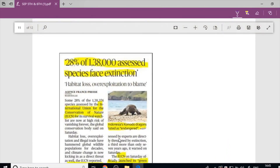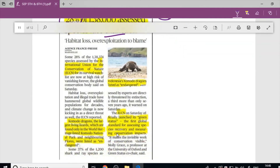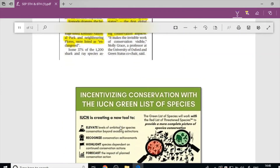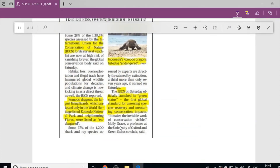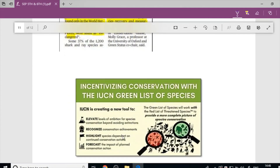Next article: '28% of 1,38,000 assessed species face extinction.' This is based on data from IUCN — the International Union for Conservation of Nature. A survey found that 28% of species face extinction soon. We need to know about the IUCN.